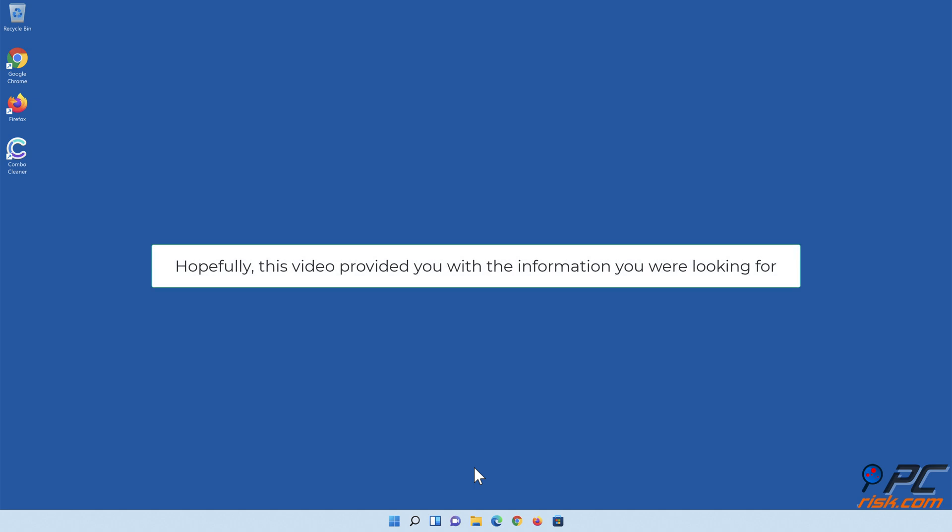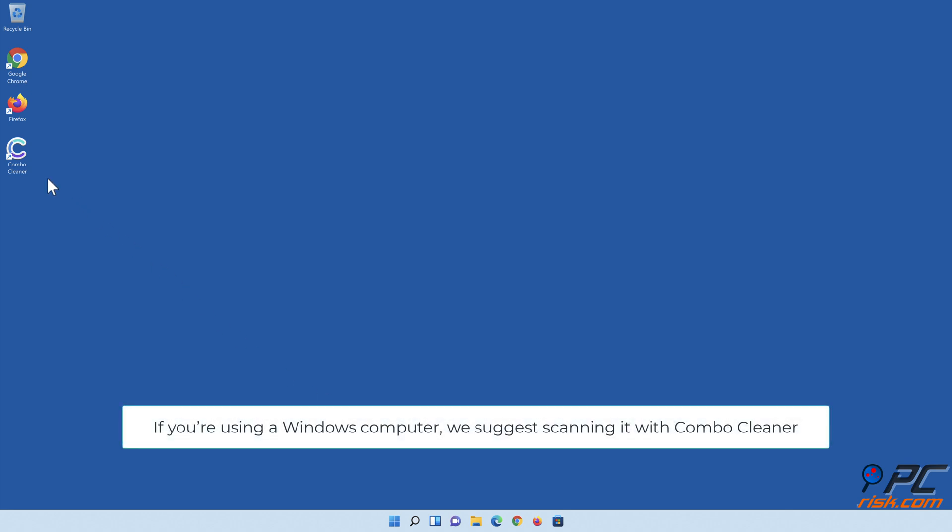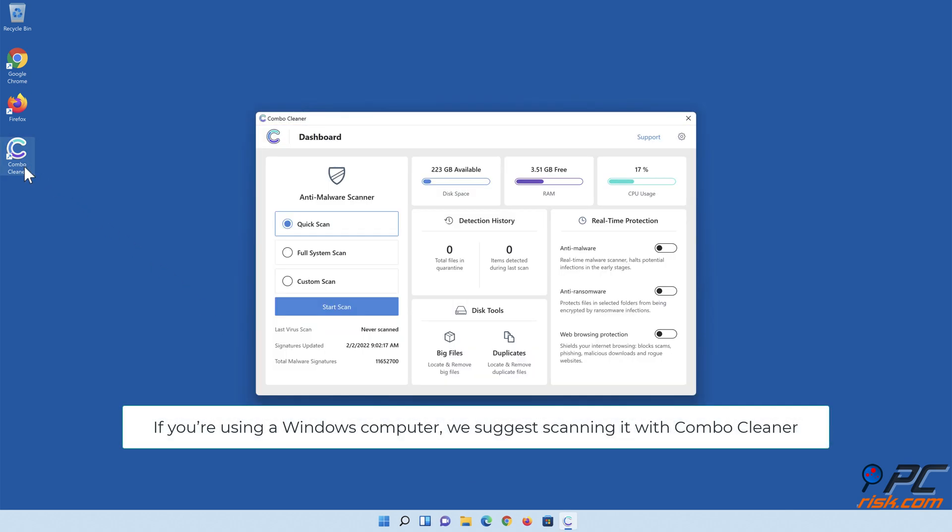Hopefully this video provided you with the information you were looking for. If you're using a Windows computer, we suggest scanning it with ComboCleaner.